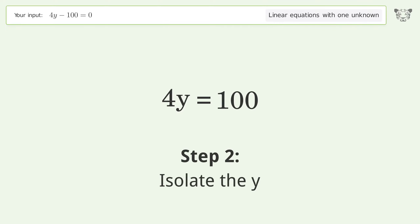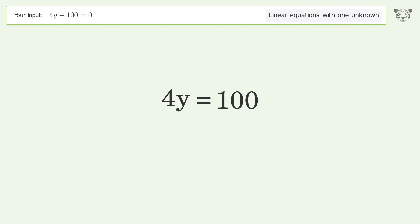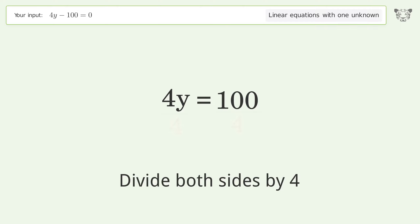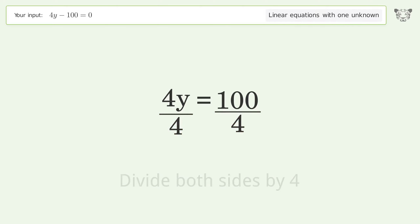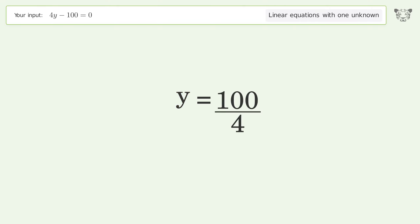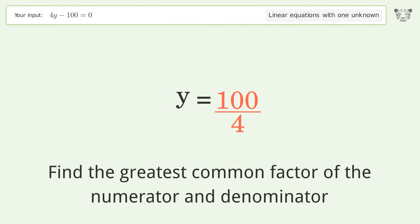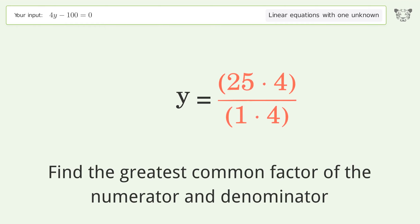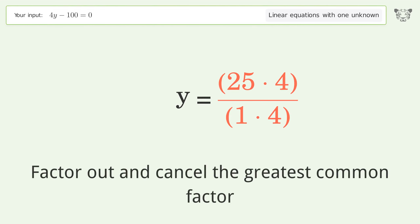Isolate the y: divide both sides by four and simplify the fraction. Find the greatest common factor of the numerator and denominator, then factor out and cancel the greatest common factor.